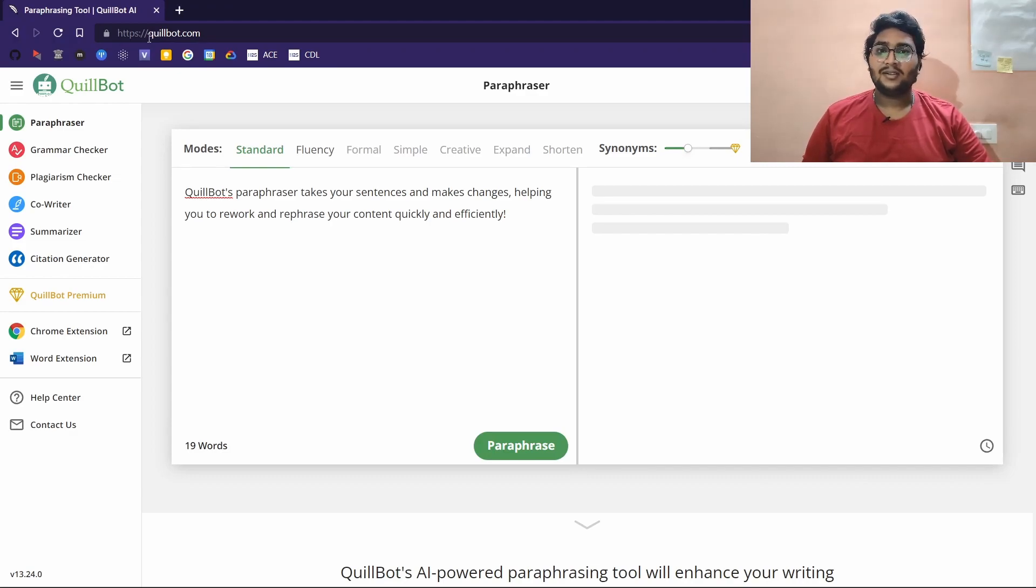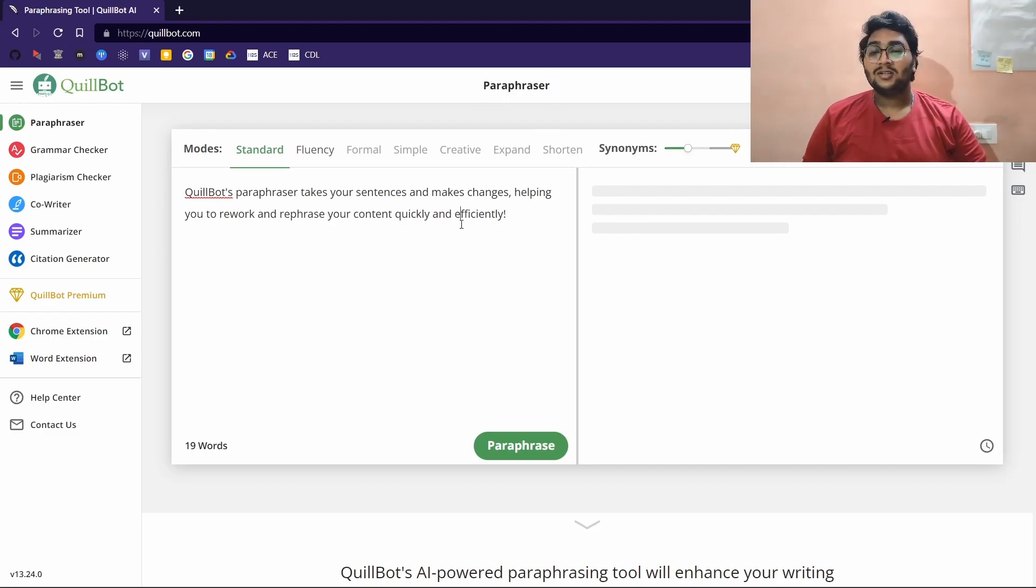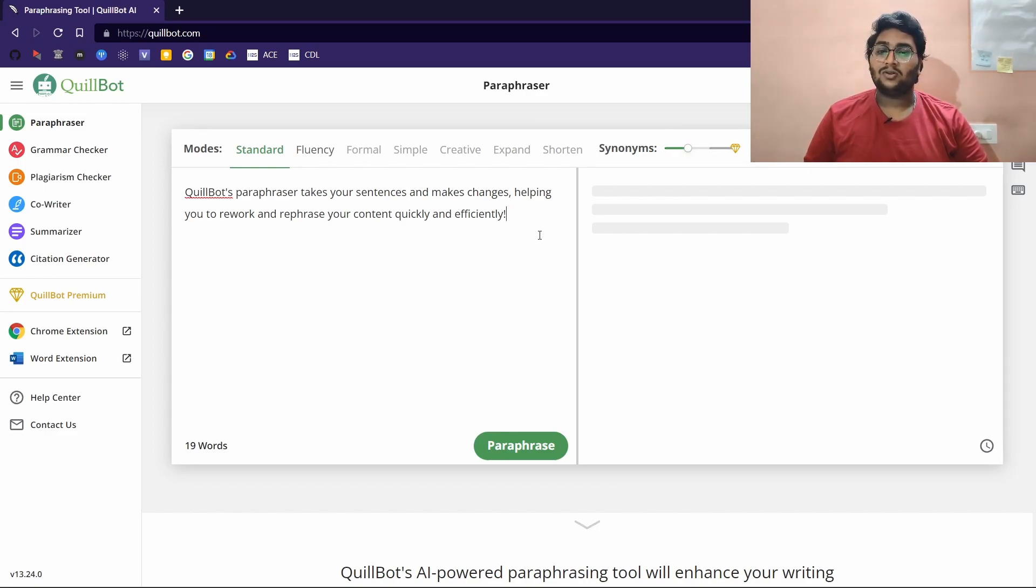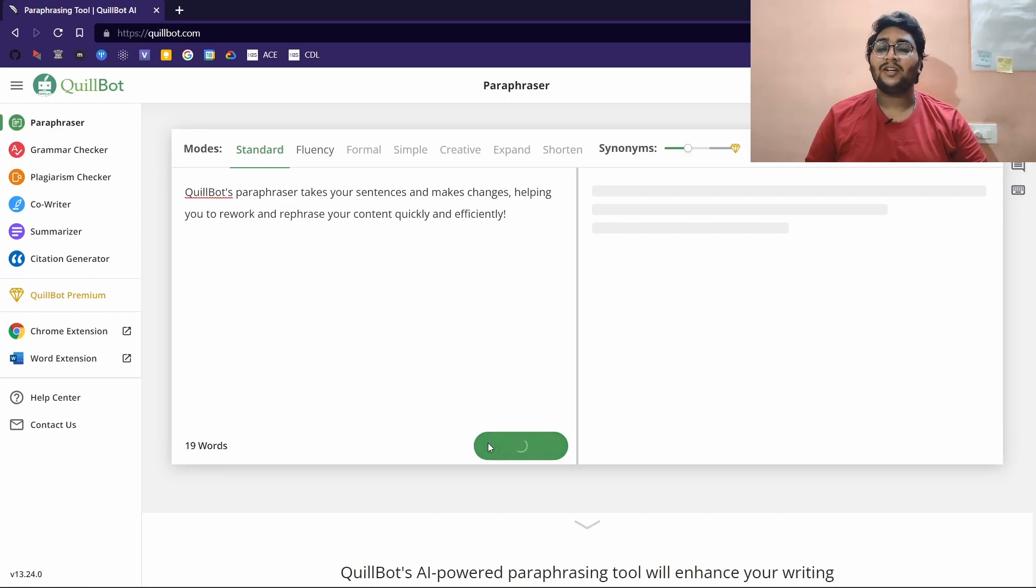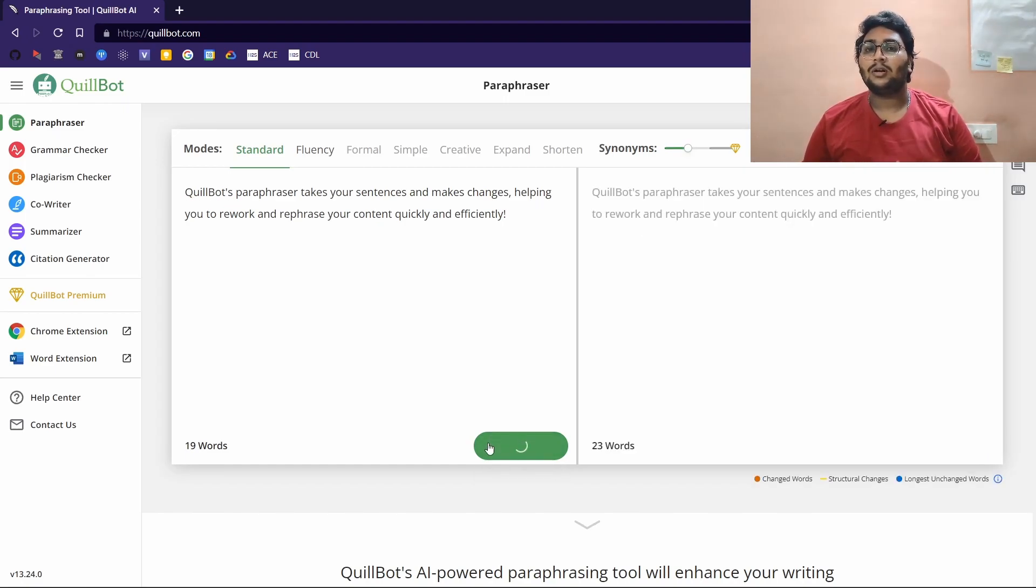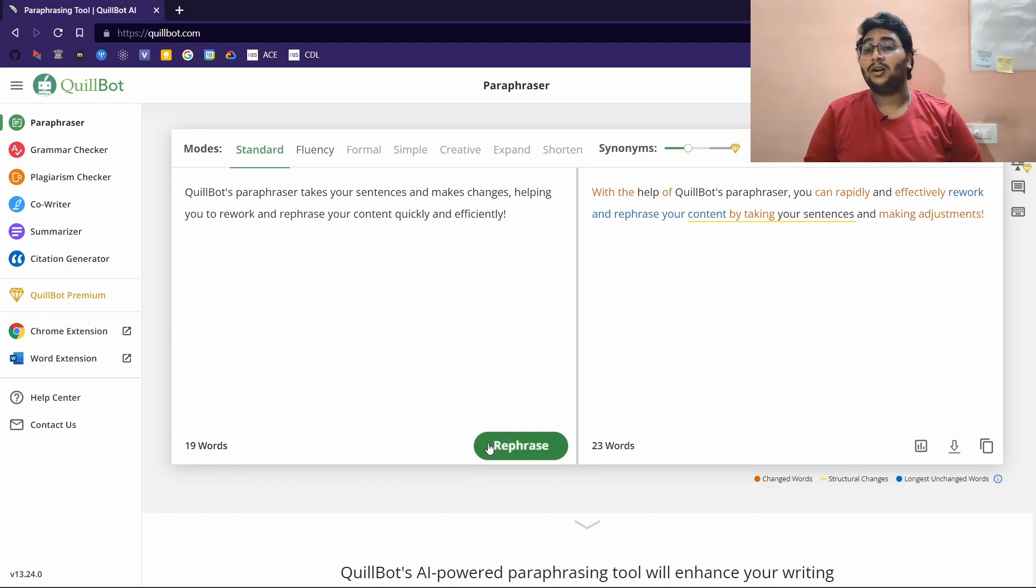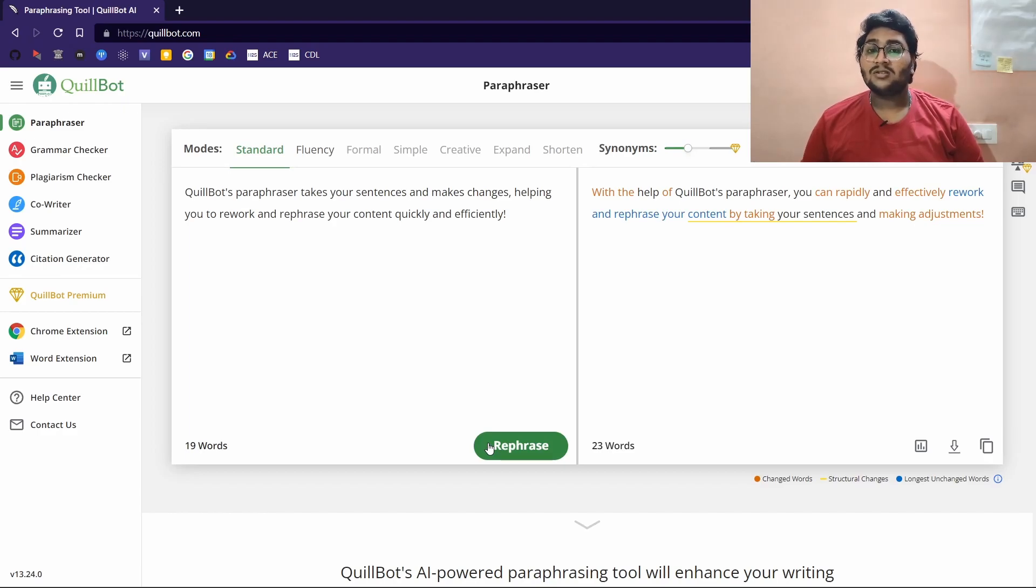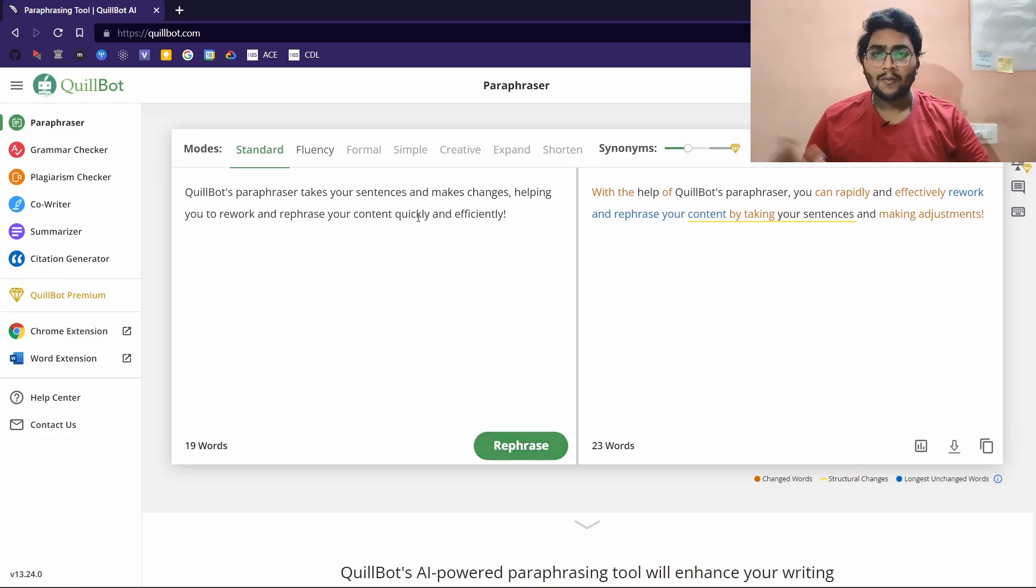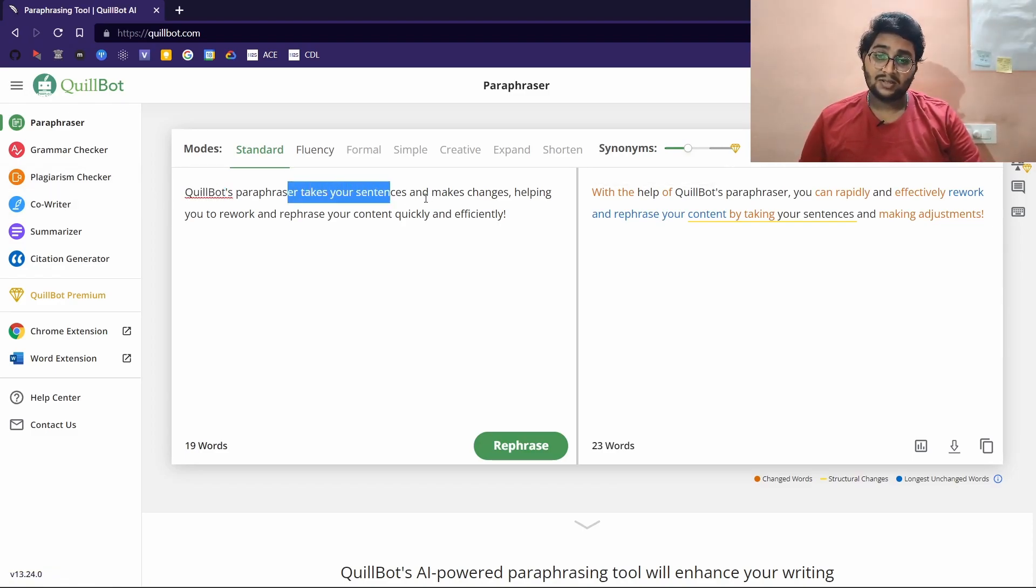Moving on to the next website, quillbot.com. This is a website that essentially is a paraphraser. What it does is it takes some sentences or paragraphs, and if you hit paraphrase, it essentially paraphrases them. It makes sure that plagiarism isn't there in your content. You can make different versions of content that you find online and use it yourself.